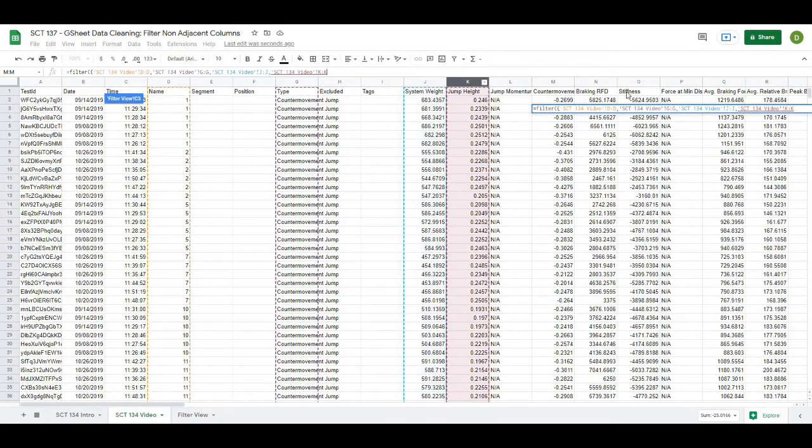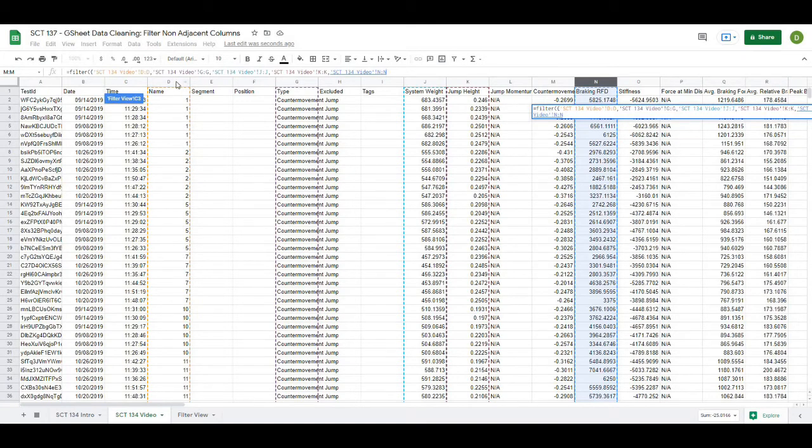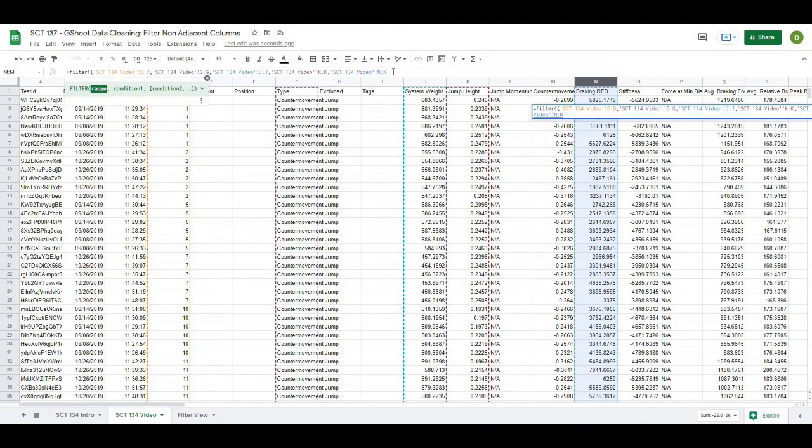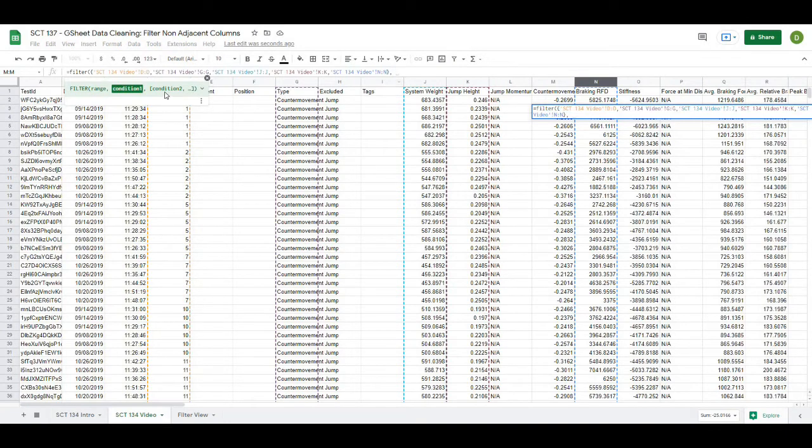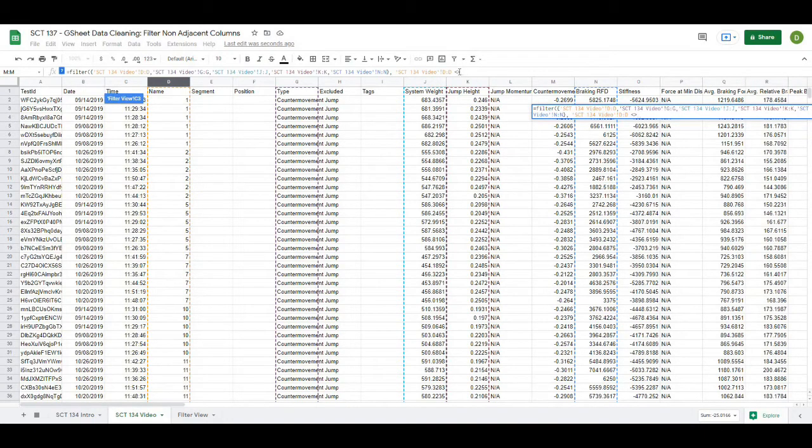...and let's say breaking RFD. So you can see we now have squiggly bracket and then I have column D to D and I have column G to G, column J to J and so on and they are separated out by a comma. At the end of this I will close it, the squiggly bracket and then comma and I want to filter those out when D to D which is the name column and I'm going to signify is not blank by does not equal which is two arrows opening up towards each other and then double quotations equals does not equal blank.